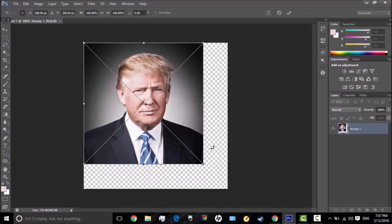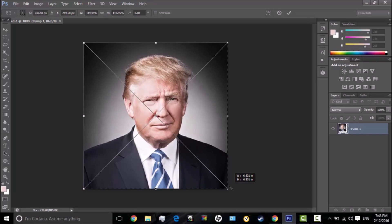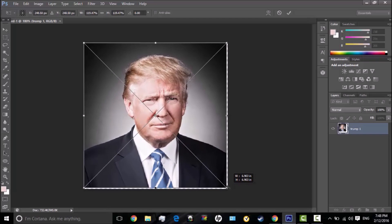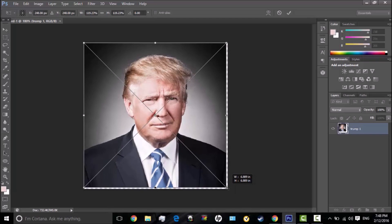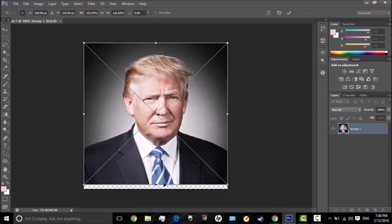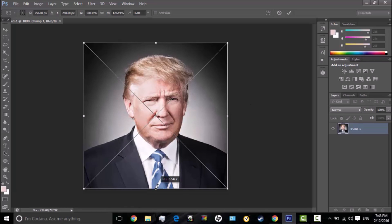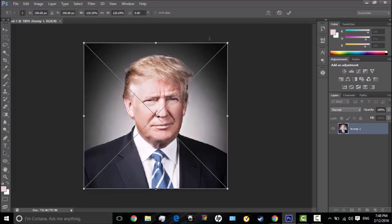Now, to make this scaled — if you don't know that much about Photoshop — to resize it, you hold Shift and then drag it to make it the right size to fit. But I don't really need to do that because it automatically kind of just goes there.